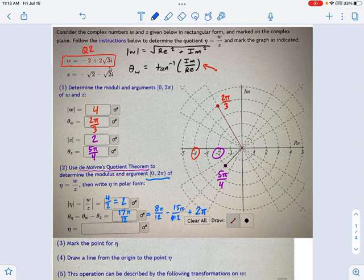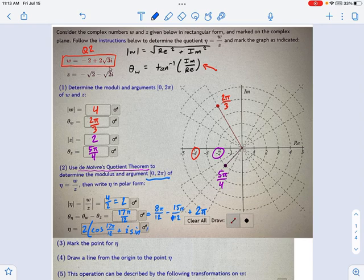Writing the polar form is really not hard. You just take the magnitude, which we found is 2, and you take the angle we found, which was 17π/12, and put that in. So the polar form is 2(cos(17π/12) + i·sin(17π/12)).